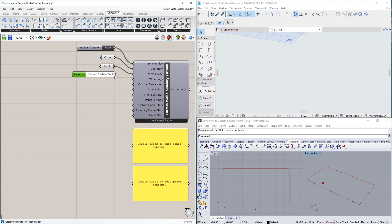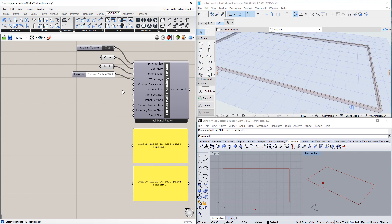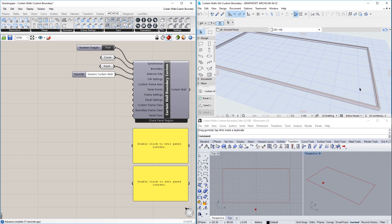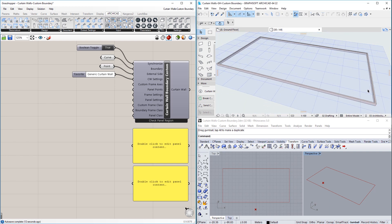Please note that the Scheme settings of the Favorite will be ignored by the input, since we define the custom axes and panels using the additional inputs of this node. With these four inputs set, the Curtain Wall's boundary may be generated with no frames and panels in it.